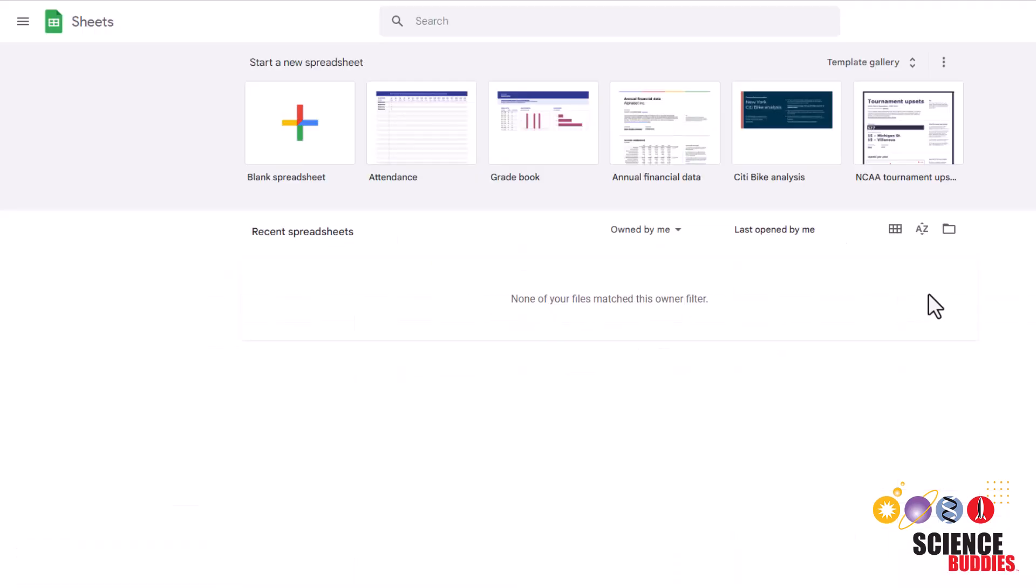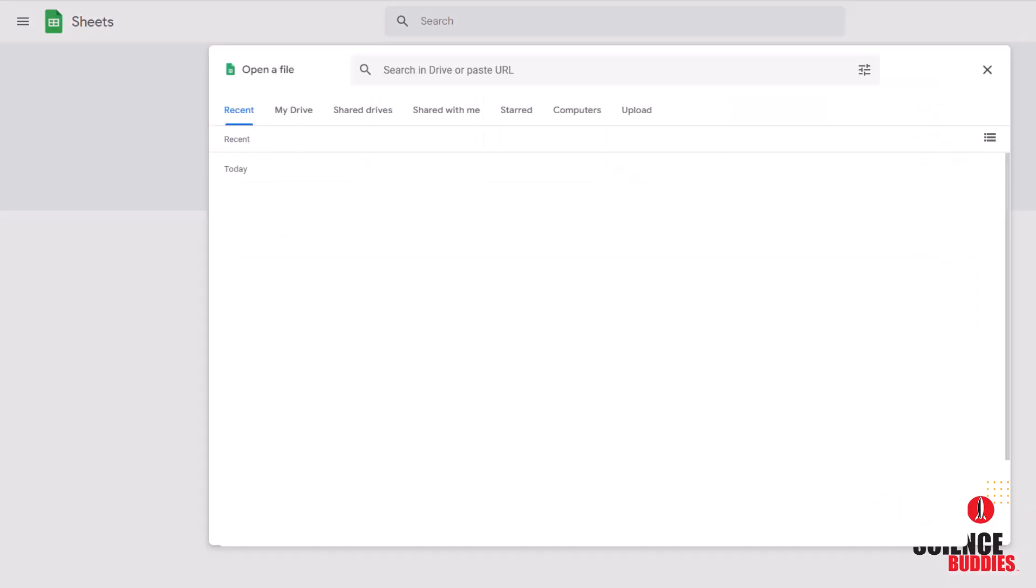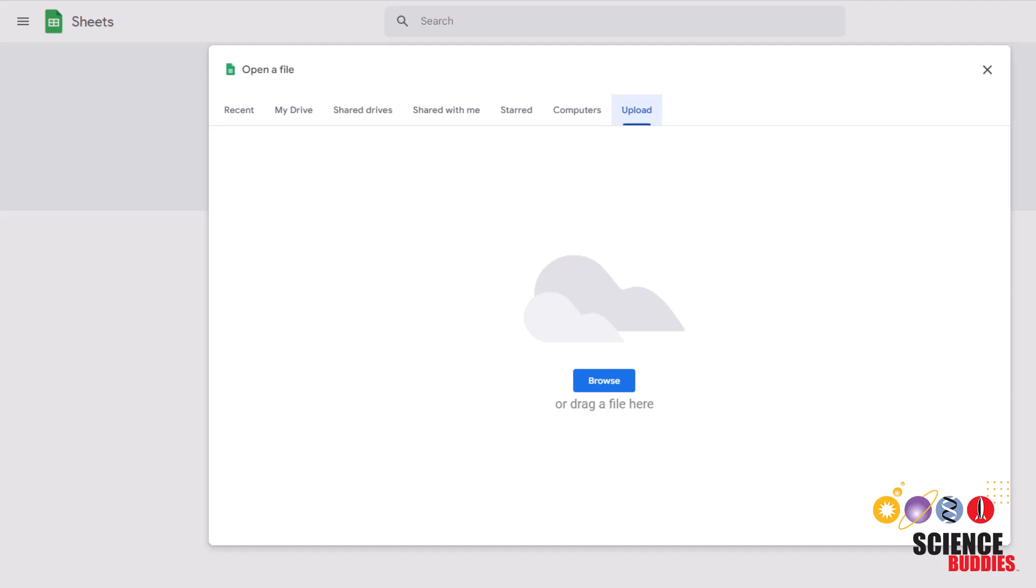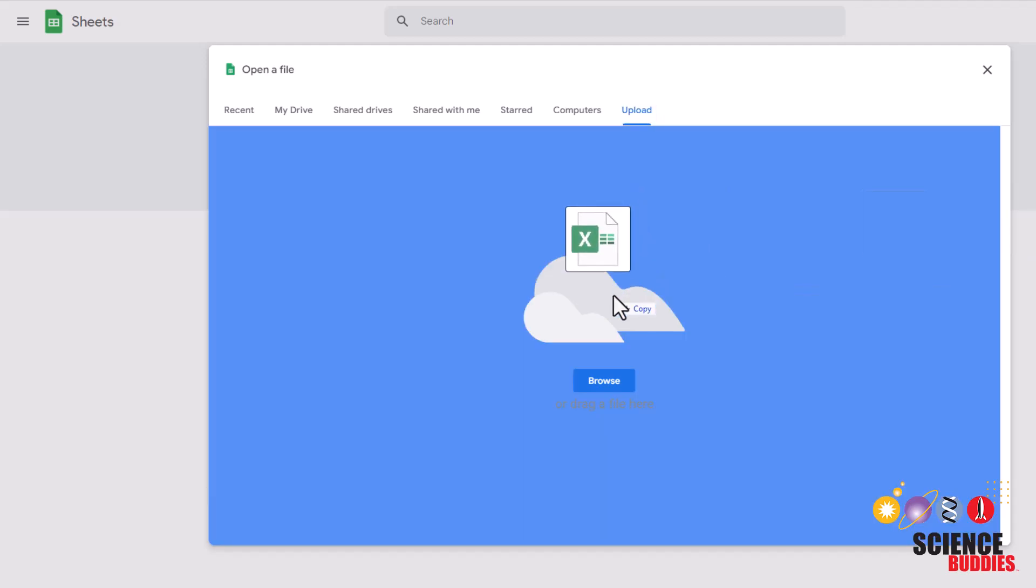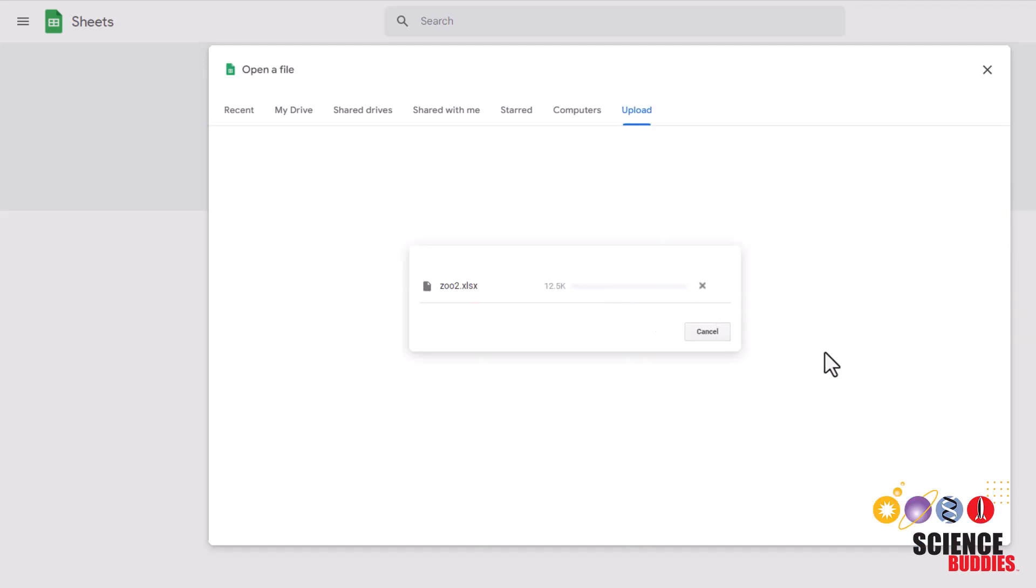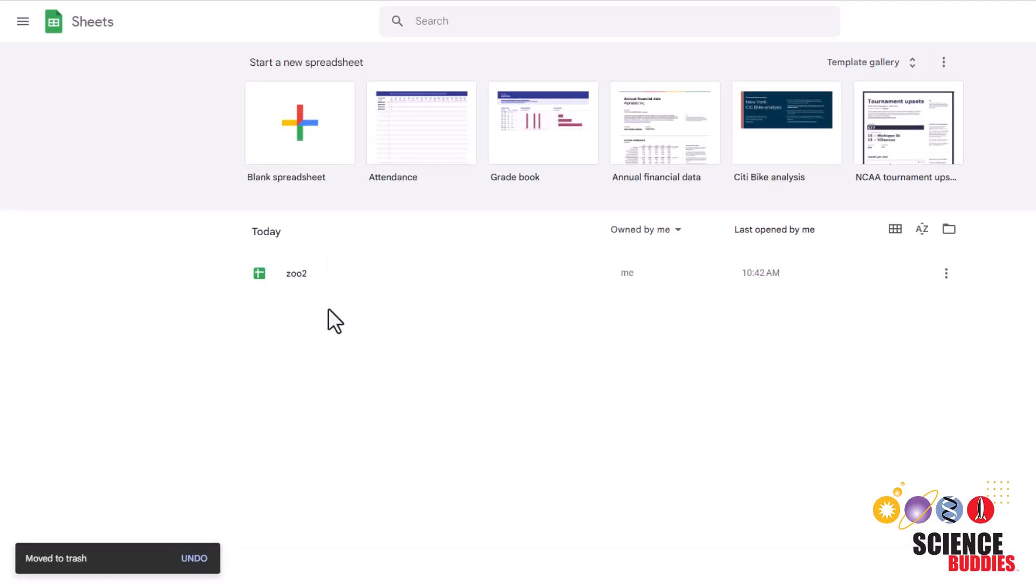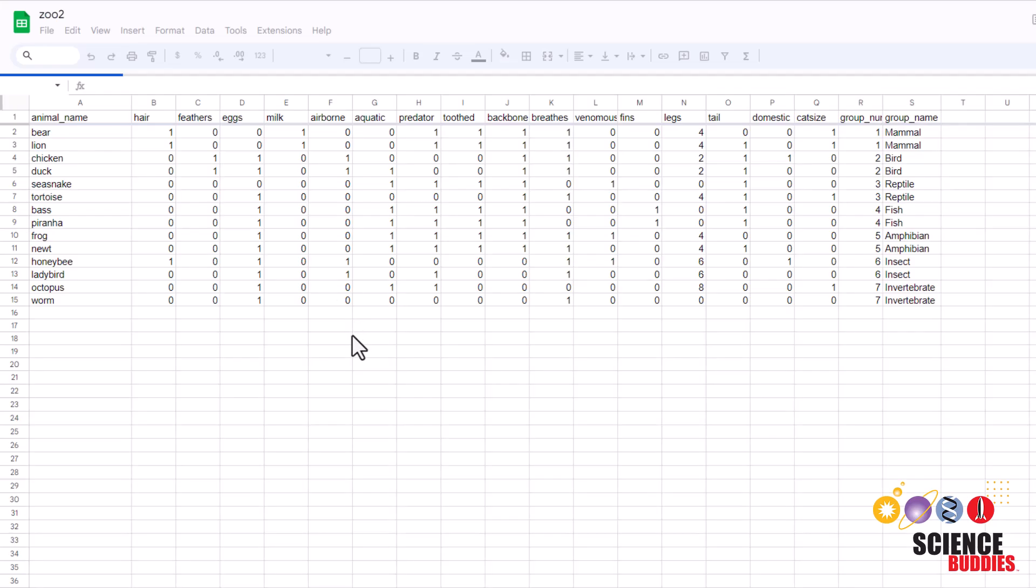To upload the file to Google Sheets, you can just click on this folder icon here. Click on upload and then drag your download into this box here. You'll now see your file here and to open it, all you need to do is click on it.